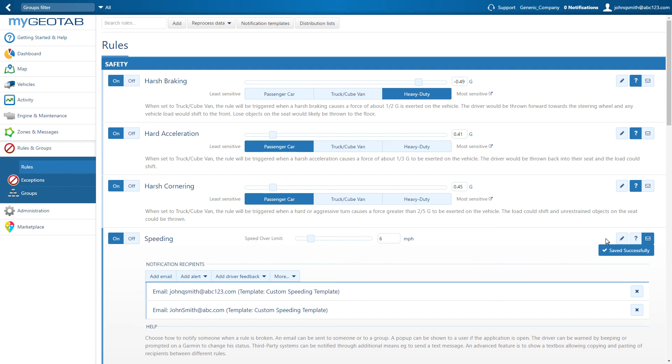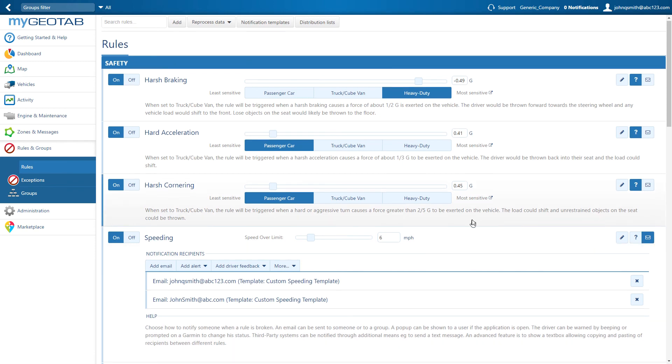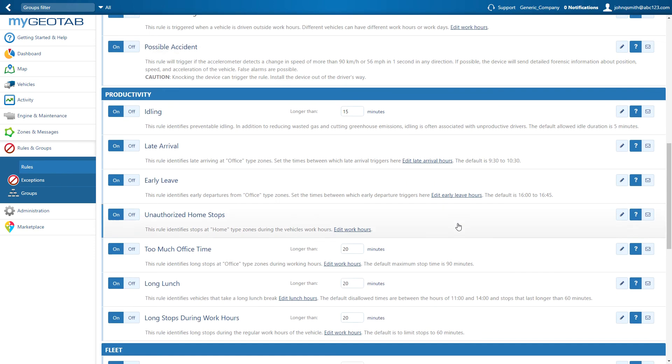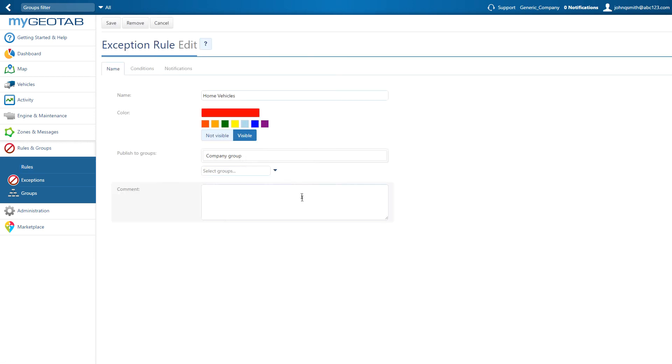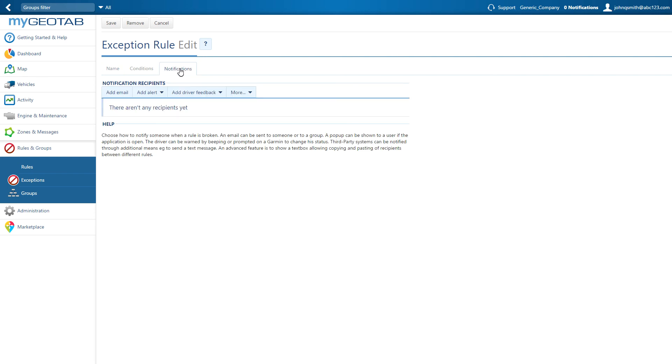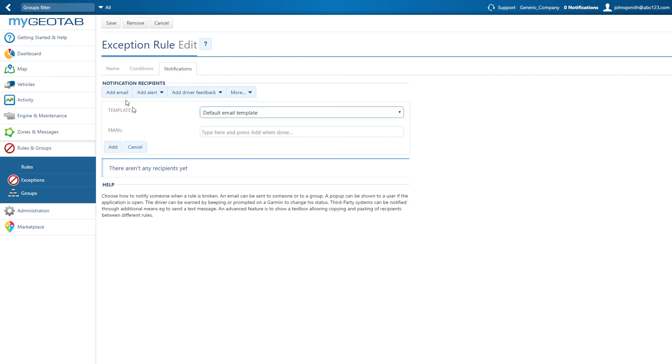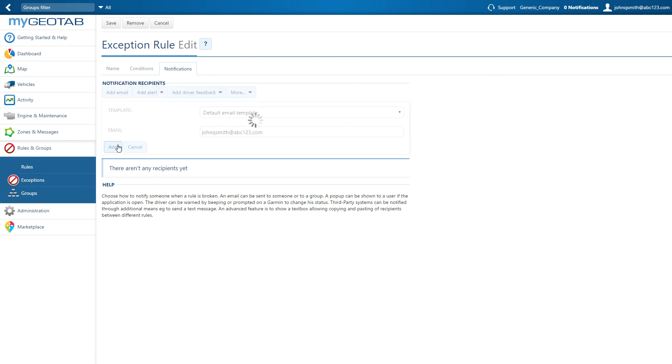To add an email notification to a custom rule, scroll down to the bottom of the rules and select the rule, then click on the notifications tab. Select add email and proceed just as above, and click the save button at the top when complete.